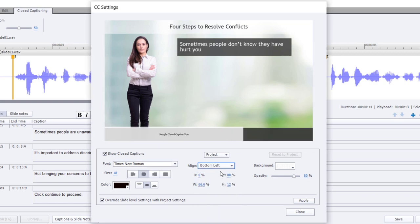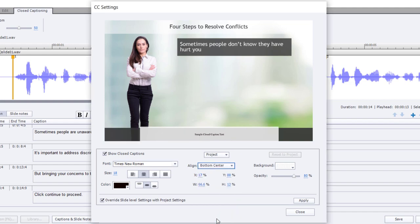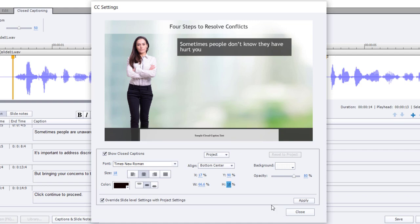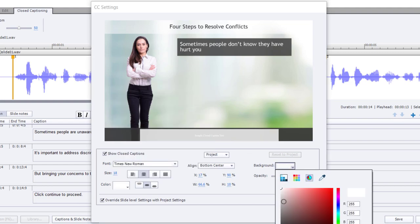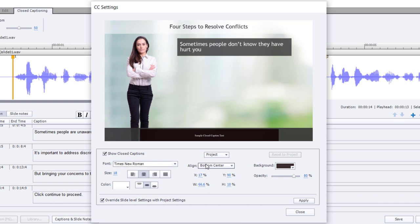I'd like the closed captioning window to be a little bit wider — about 66.6% would be good. I'll make sure it's in the bottom center. It's a little too tall for my gray bar, so I'm going to drop it down to 10%. I'm also going to make sure the color of the closed caption is appropriate. I like the idea of white text on a black background — I think that looks better. I'd also prefer to use a different font and increase the font size so it's nice and large on screen.